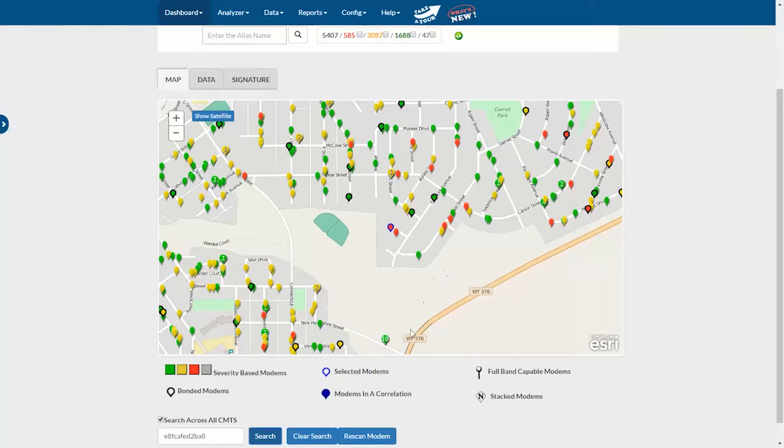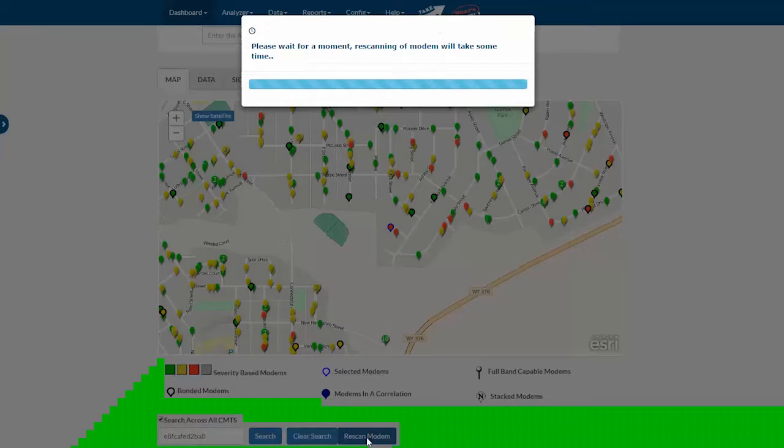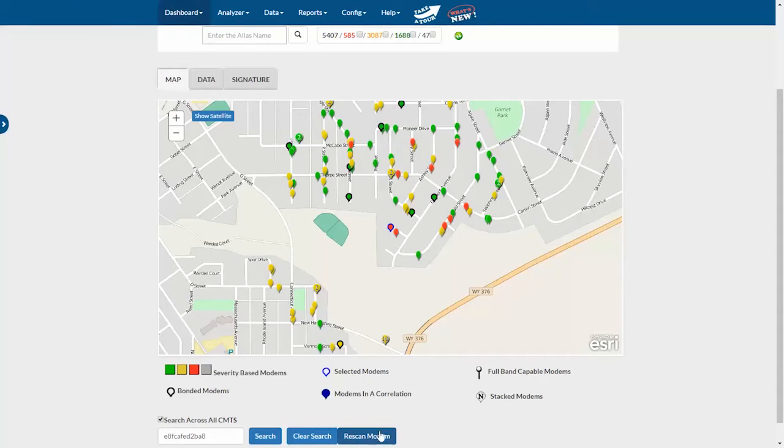Another nice feature when you have selected a modem, you can re-scan just that modem right here to check its most current readings. Instead of re-scanning all the modems, just click this button.